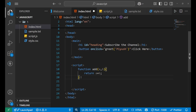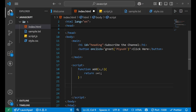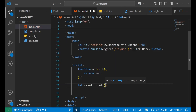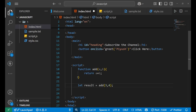When I call this function: 'let result = add(3, 4)'. I am calling the function named 'add' and passing two arguments — one for 'a' and one for 'b'.